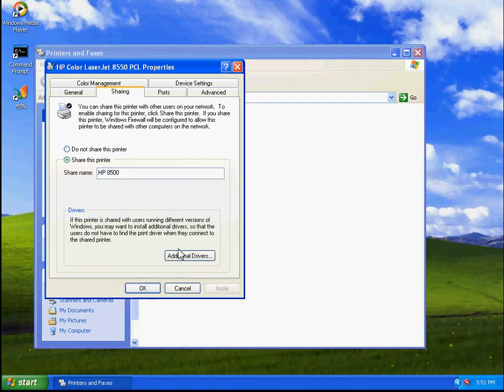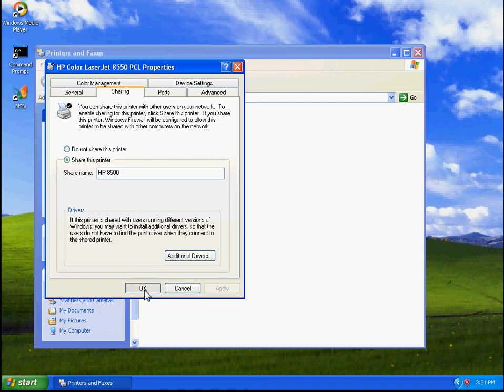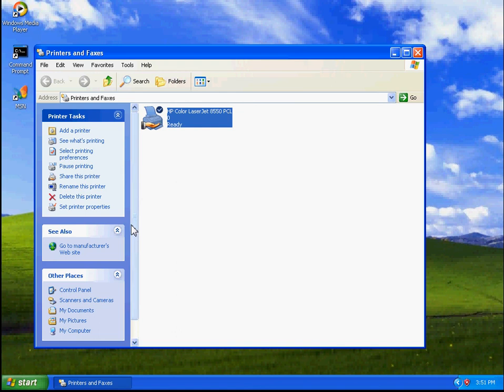Click OK. And that's how you make a printer available for sharing onto a network.